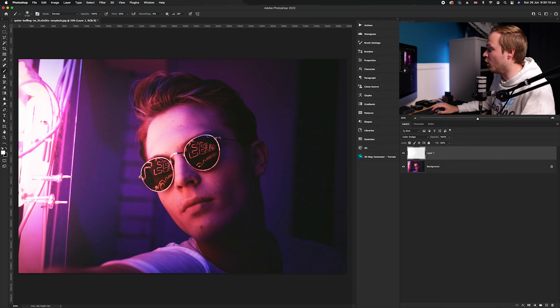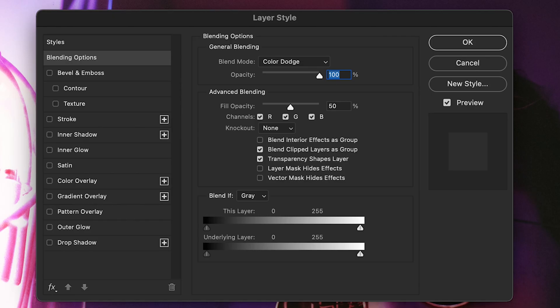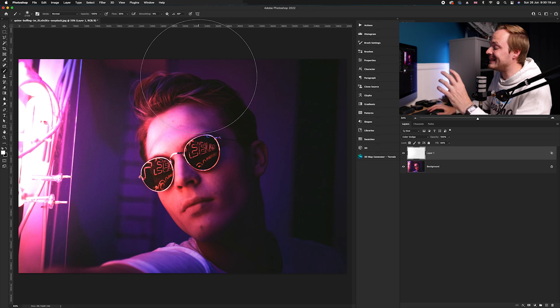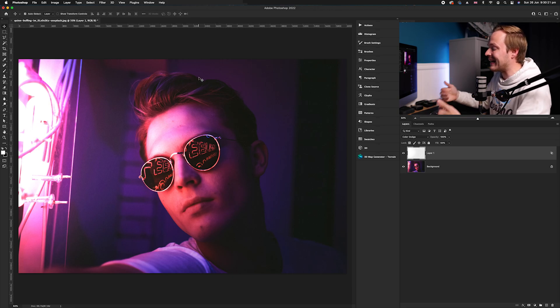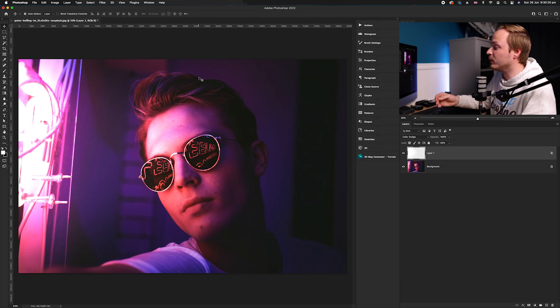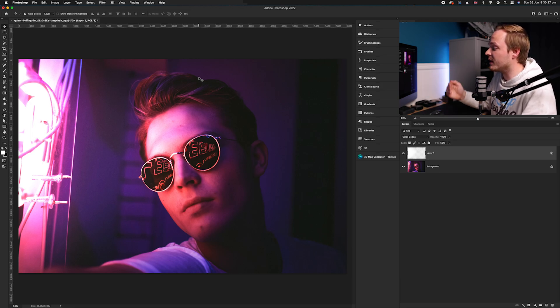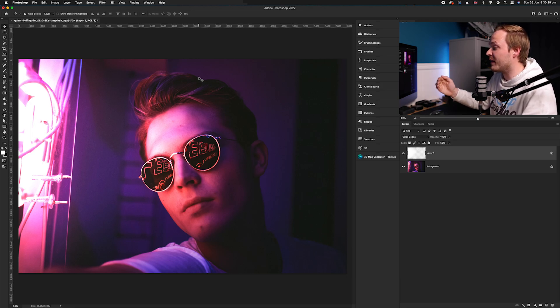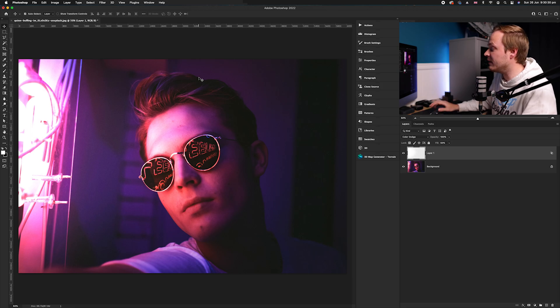Now inside blending options, we need to go to transparency shapes layer, and we go ahead and turn that off. What you'll see is the layer beneath it actually reacts now differently. Instead of creating these harsher lines, what it will do is it will use the luminosity of the underlying layer to apply the effect more evenly.